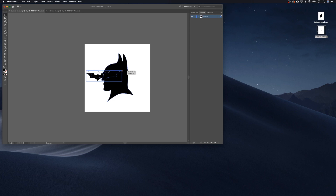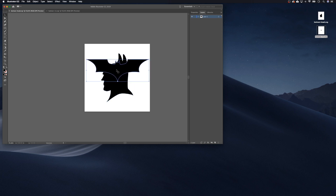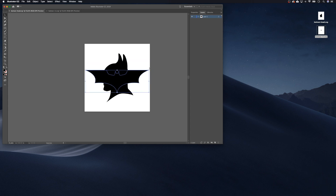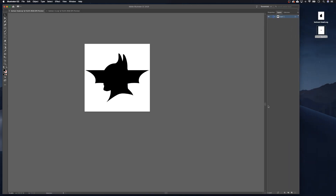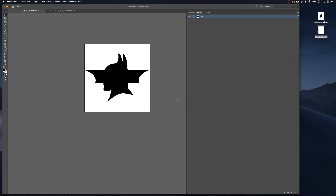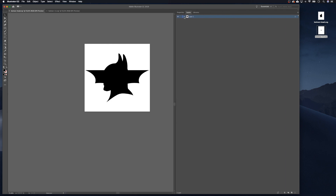We're going to put this on top of Batman's head and sort of get it to the right size — shift and maybe make it a little bit bigger. I've got our layers panel open here and you can see we've got two groups in here, which is perfect.